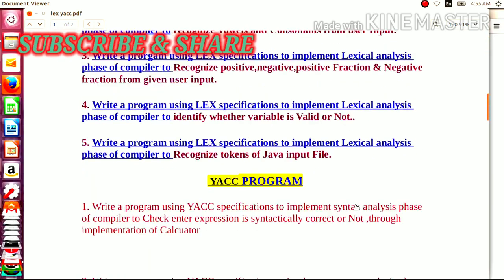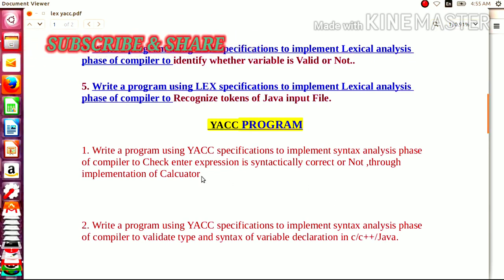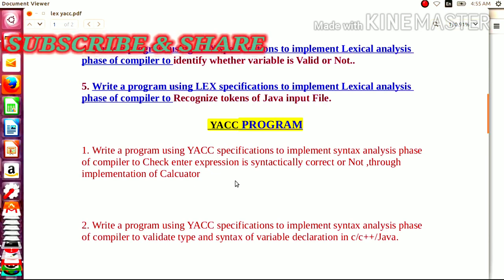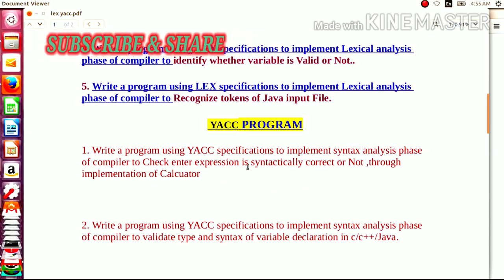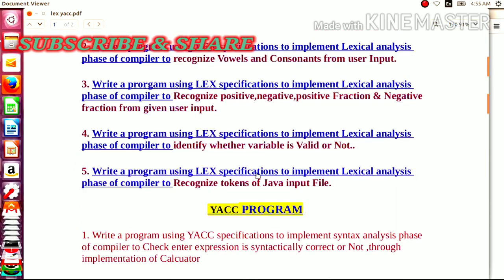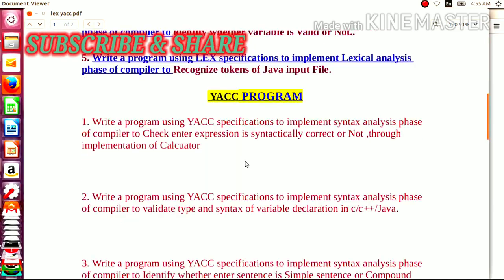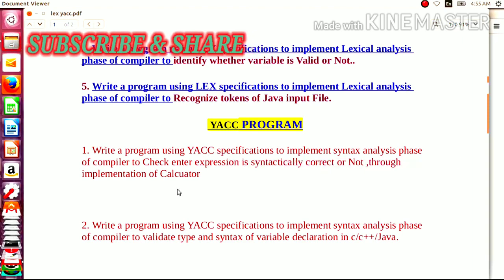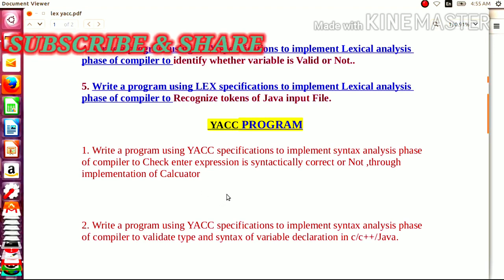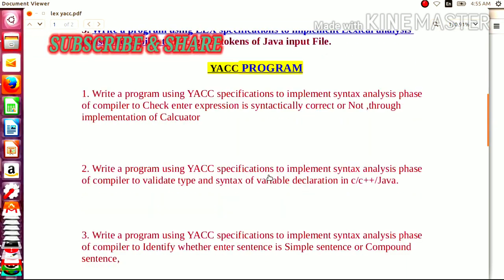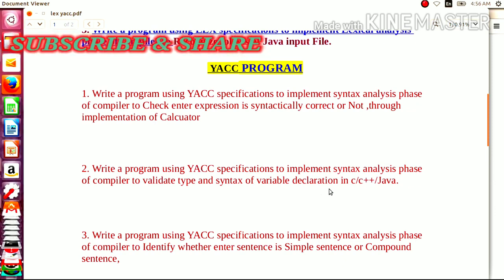We were also discussing the YACC programs. In the first YACC practical, we discussed writing a program using the YACC specification to implement the syntax analysis phase of a compiler to check whether an entered arithmetic expression is syntactically correct or not, through the implementation of a calculator. As all of you know, the phases of a compiler consist of lexical analysis and syntax analysis. Now in the second YACC program, we are going to write the YACC specification to implement the syntax analysis phase of a compiler to validate the type and syntax of variable declarations in C, C++, or Java.